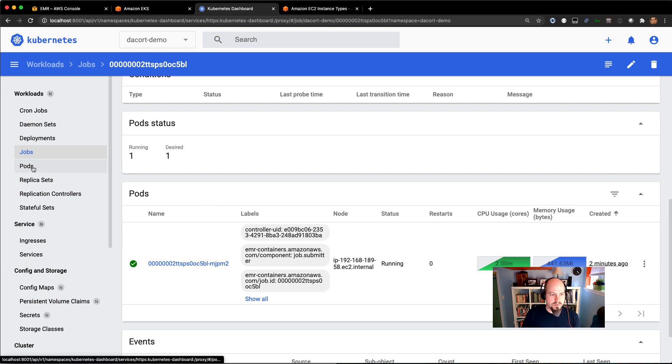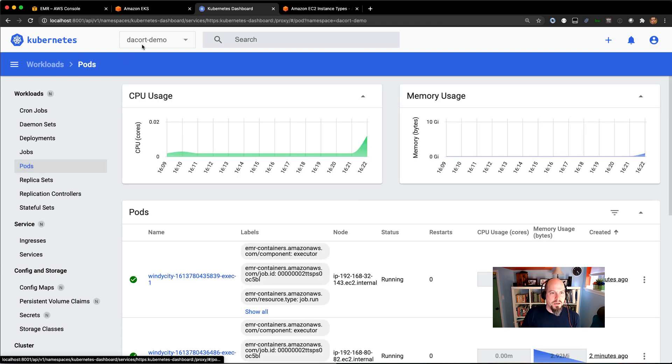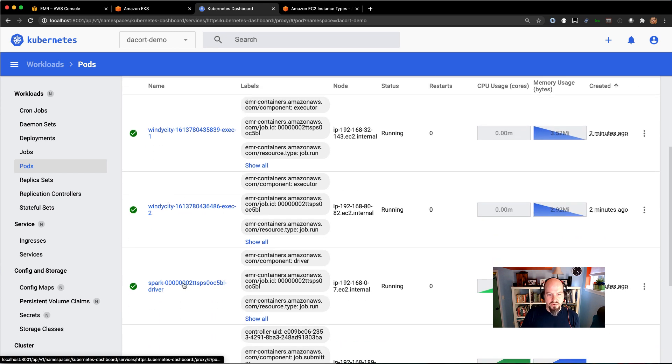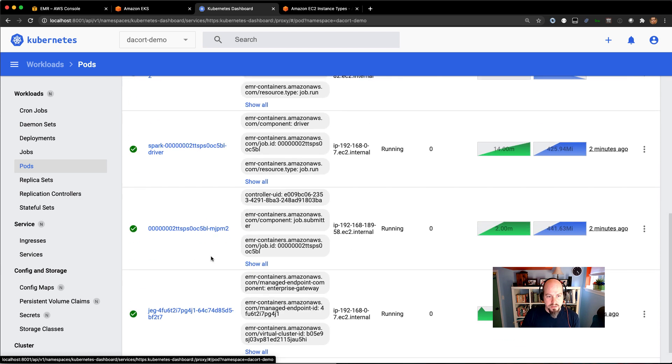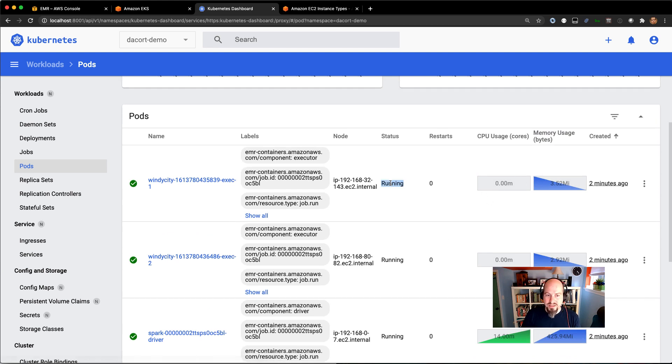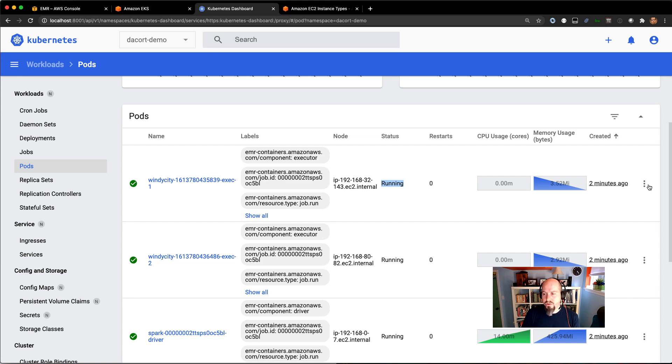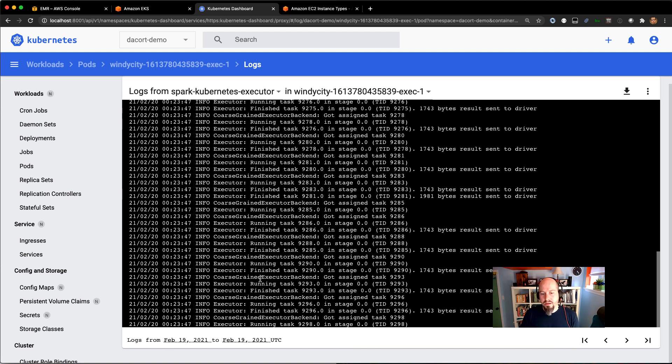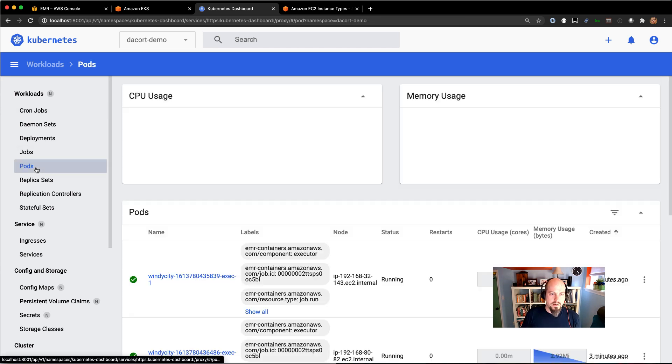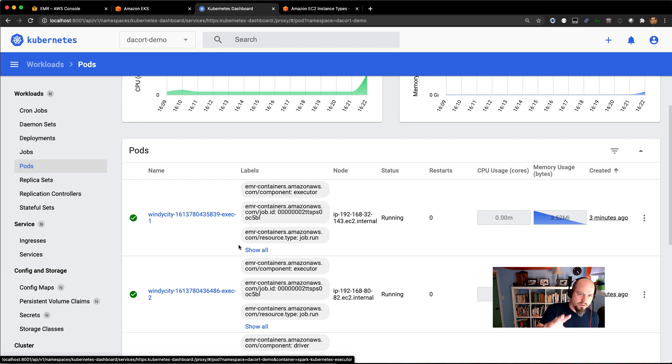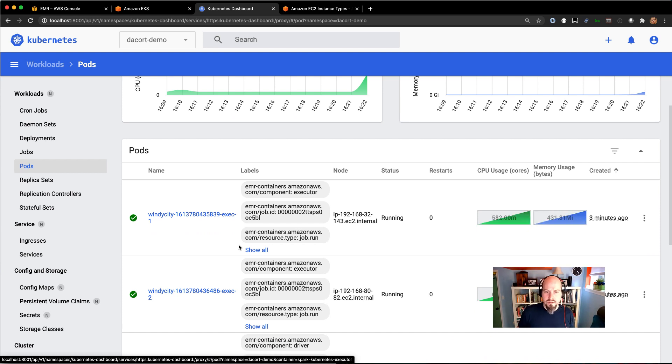So the other thing I like to do is I like to look at the pods and I'm staying in my Decort demo namespace. And you can see I've spun up my driver pod and my executor pods. And that is across three different instances or three different nodes. So we can see what's going on there in terms of both CPU usage and memory usage and what's the state of those pods. The logs can be logged out to S3 or CloudWatch like we showed earlier in the series. But I can also look at logs if I have access to the Kubernetes dashboard here.